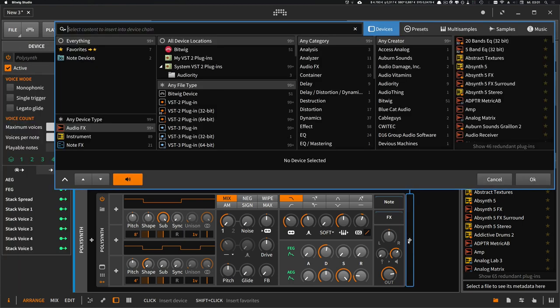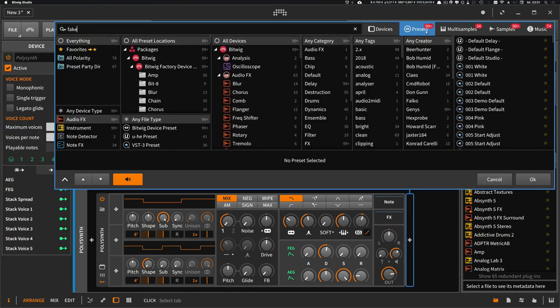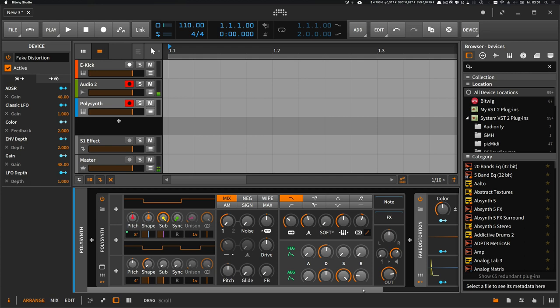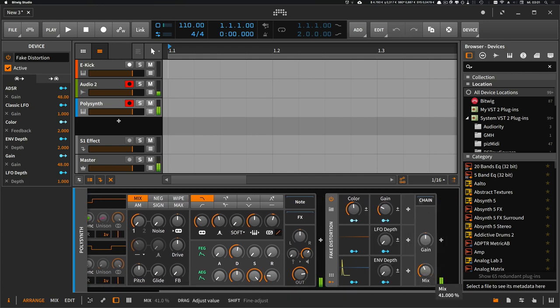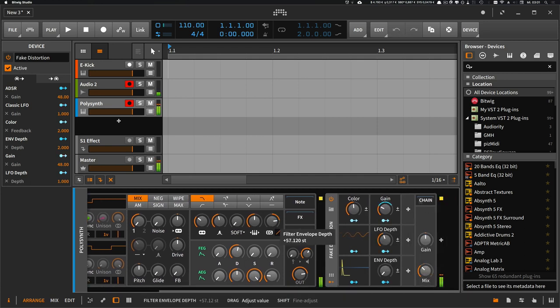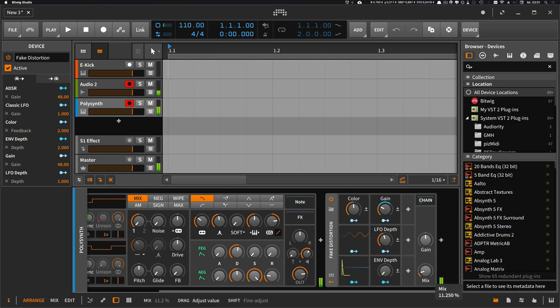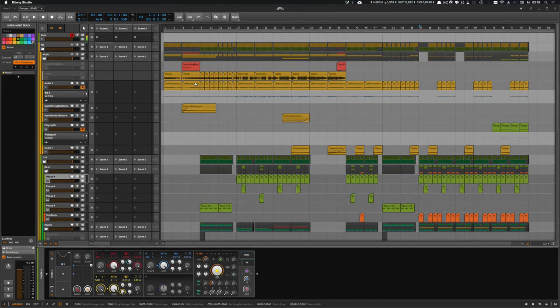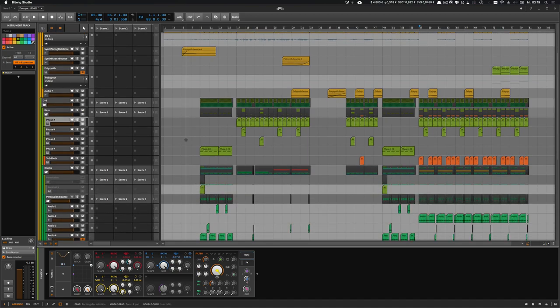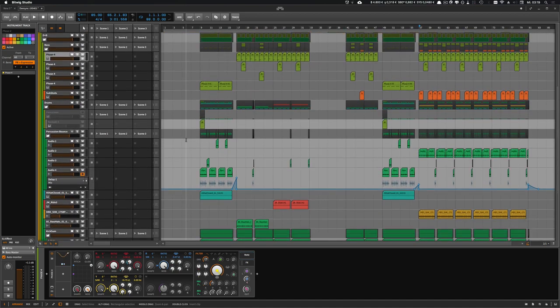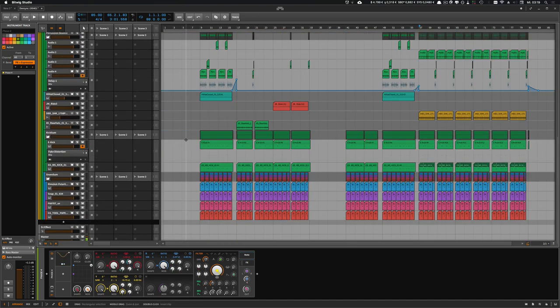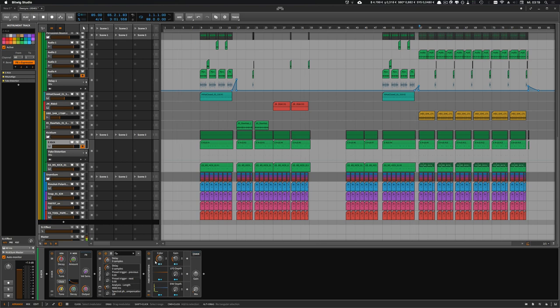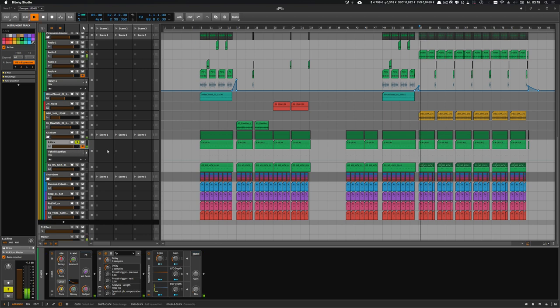I want to show you a track I'm currently working on and where I use this Fake Distortion device. We have a kick drum here, and on that kick drum there's this Fake Distortion device. This is how the kick drum sounds, exactly like in the example before.